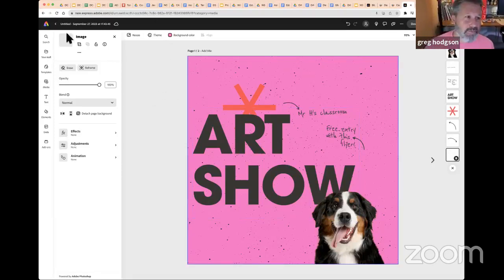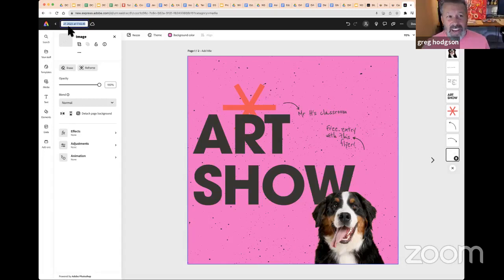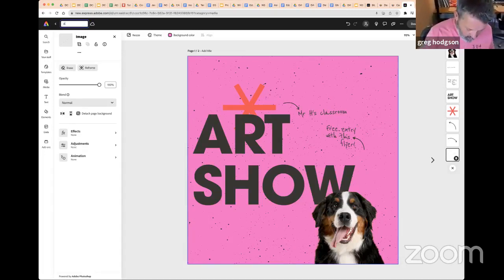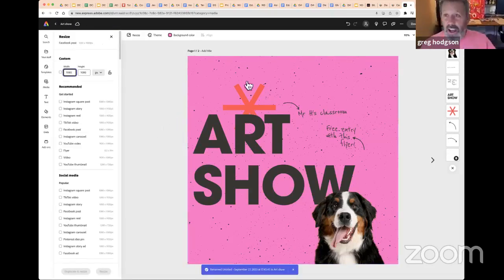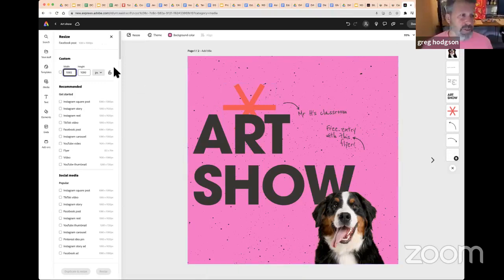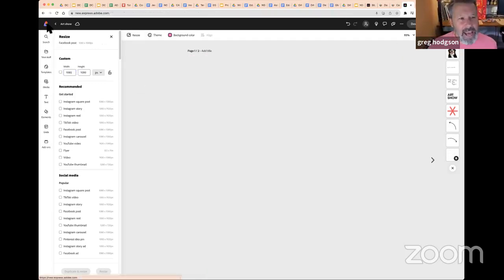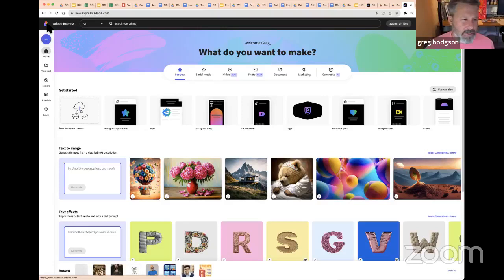It automatically saves — I'll give it a name: 'Art Show.' It's now saved in my folder, ready to use. I can share it, download it, do whatever I need. Let's go back to the beginning and do something a little bit more interesting.